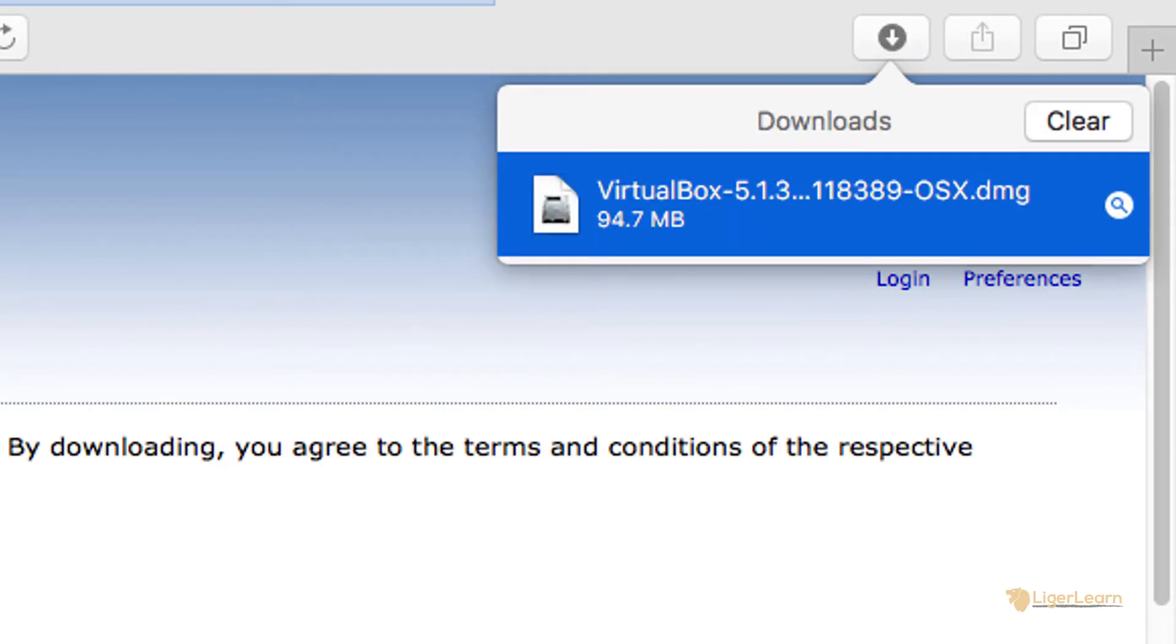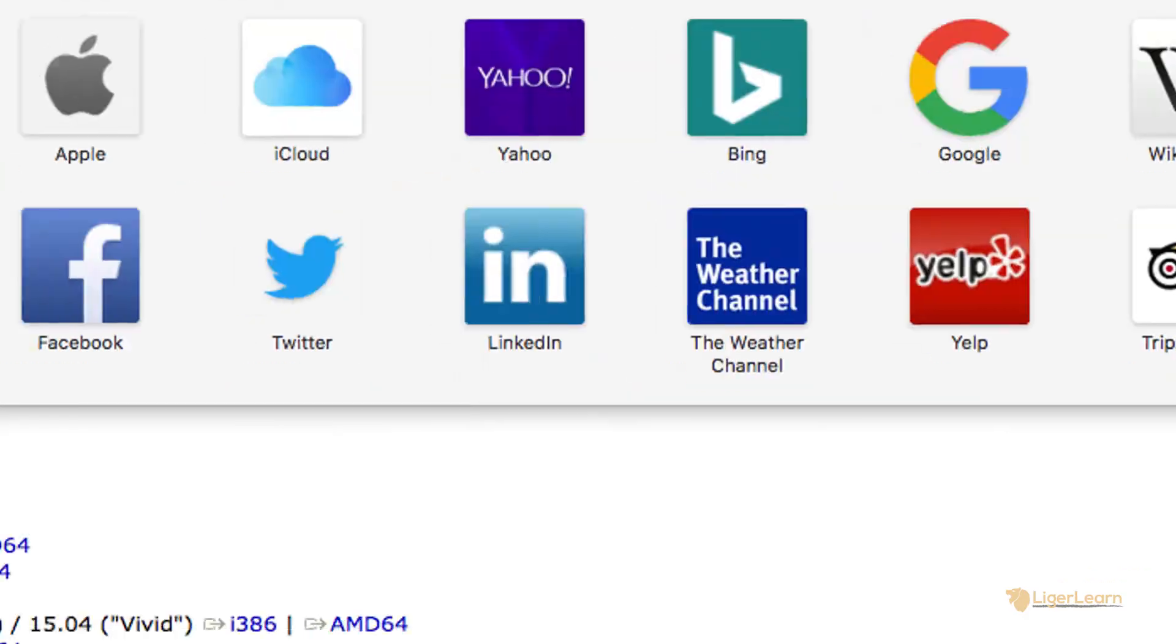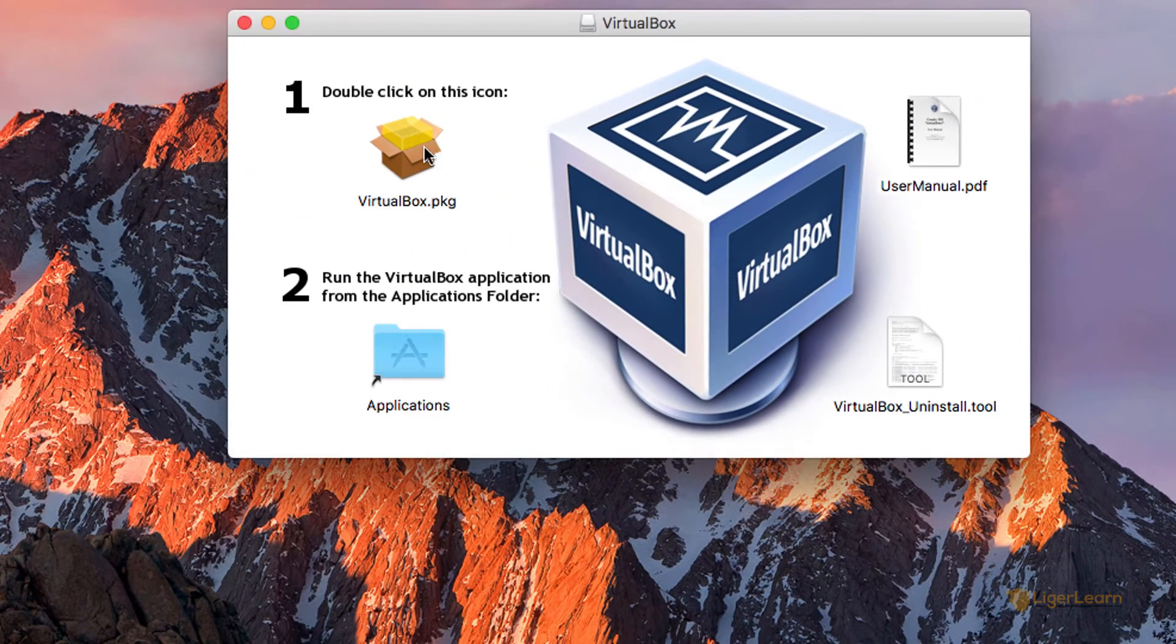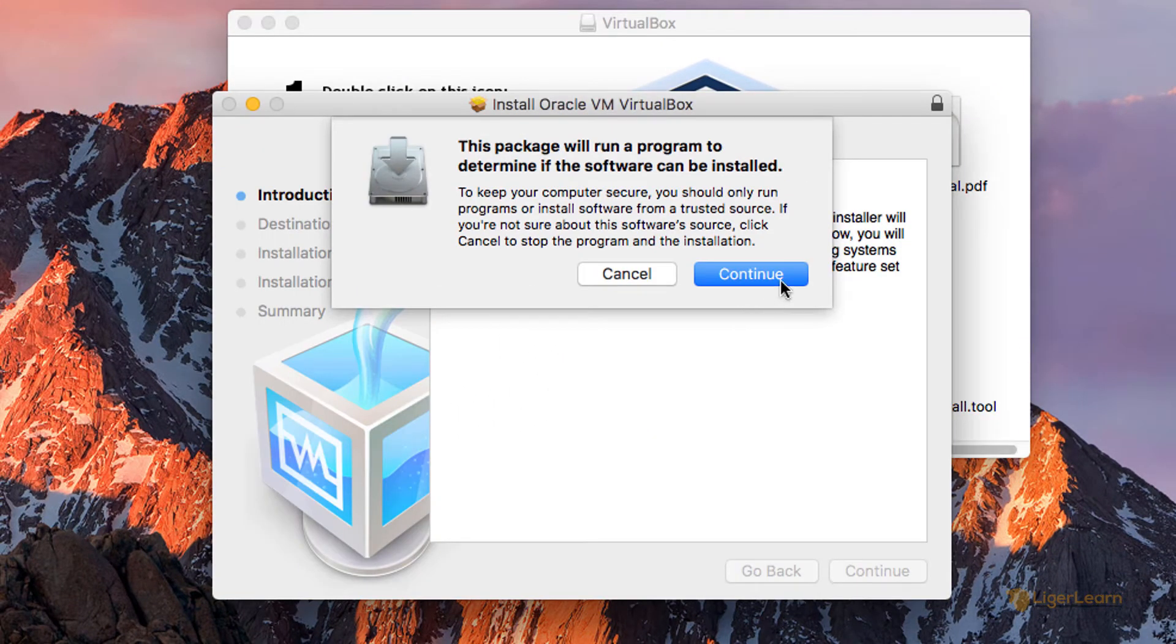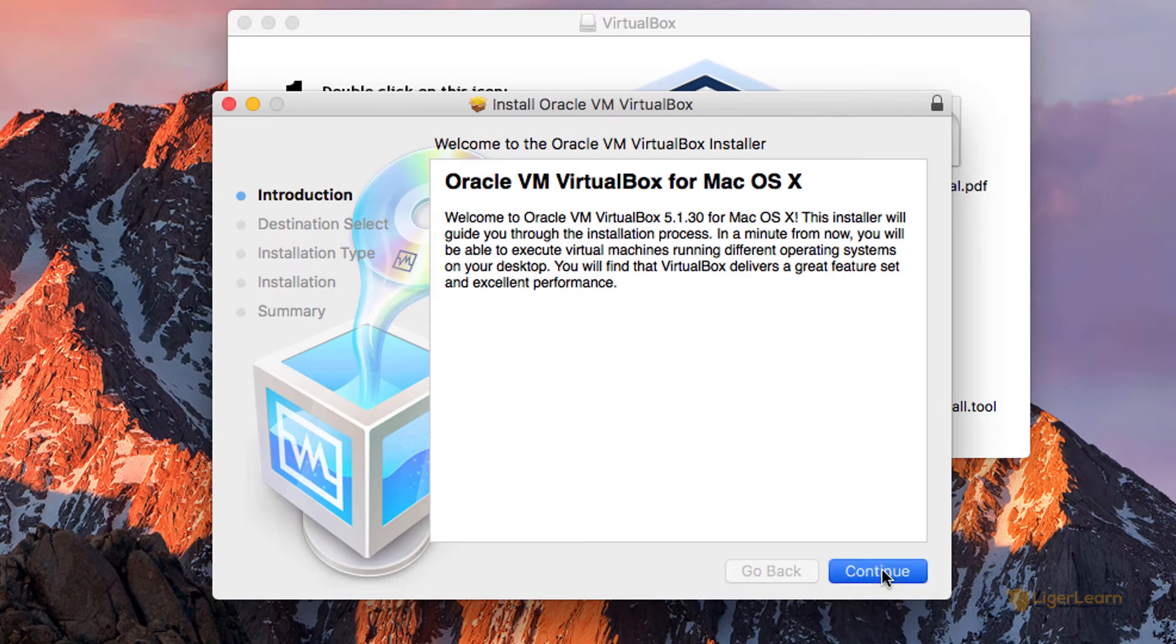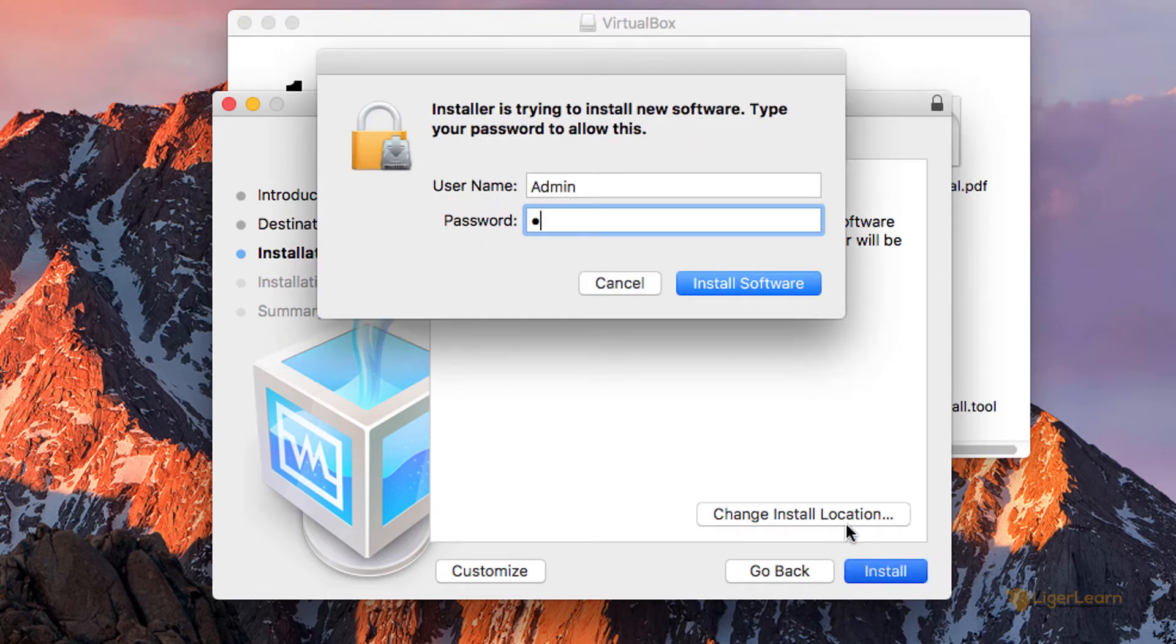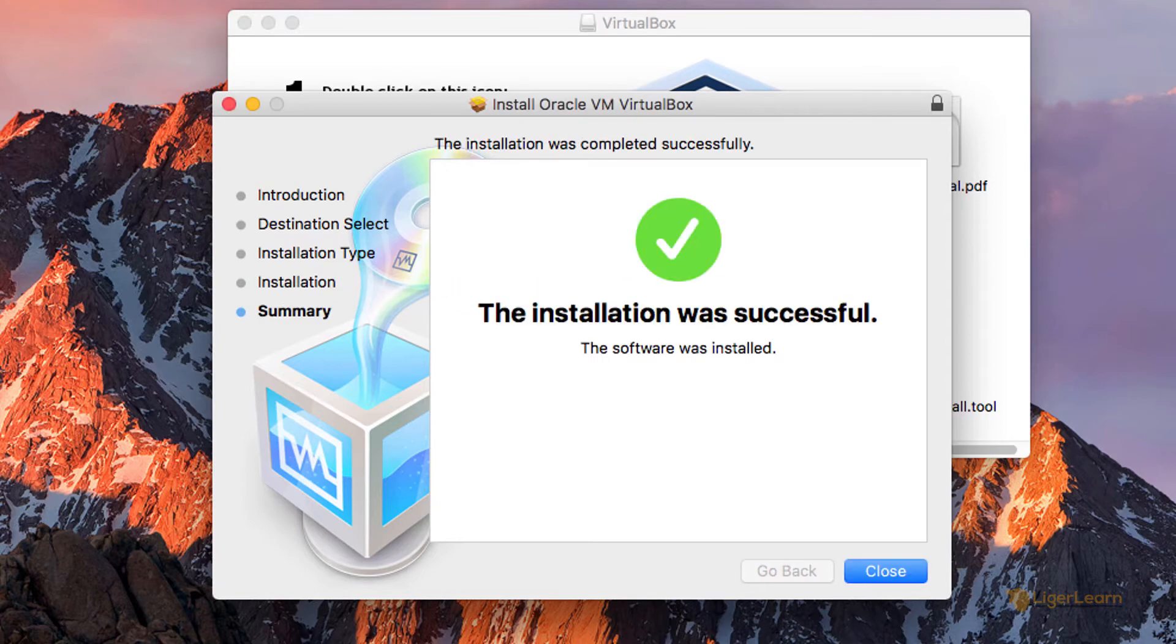Once downloaded, open the DMG file so that you are prompted with the installation option screen. From here, follow the instructions and double click on the icon to begin the installation process. You may also have to enter the administrator password to authorize the install. For the installation process, we can just go through with all of the defaults and accept any of the prompts which appear.